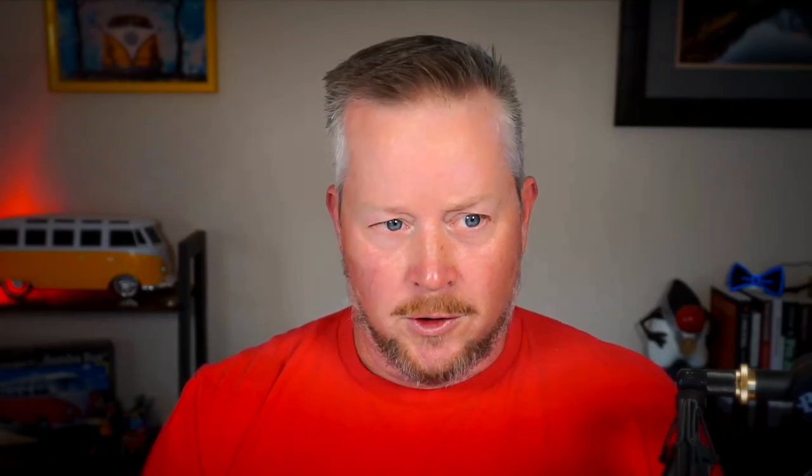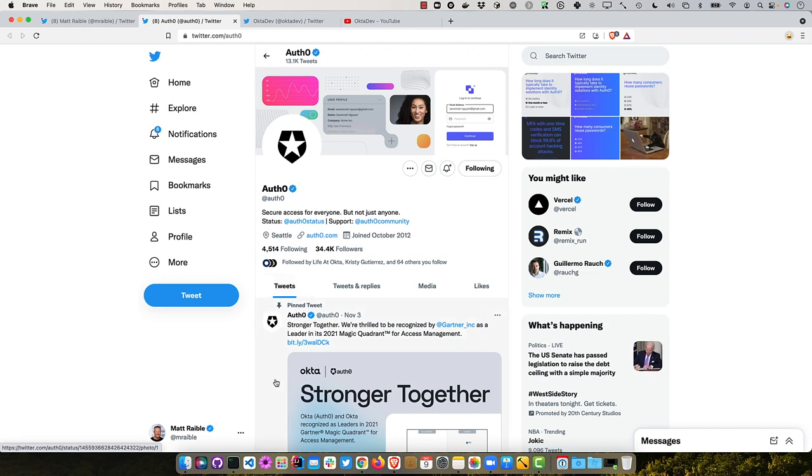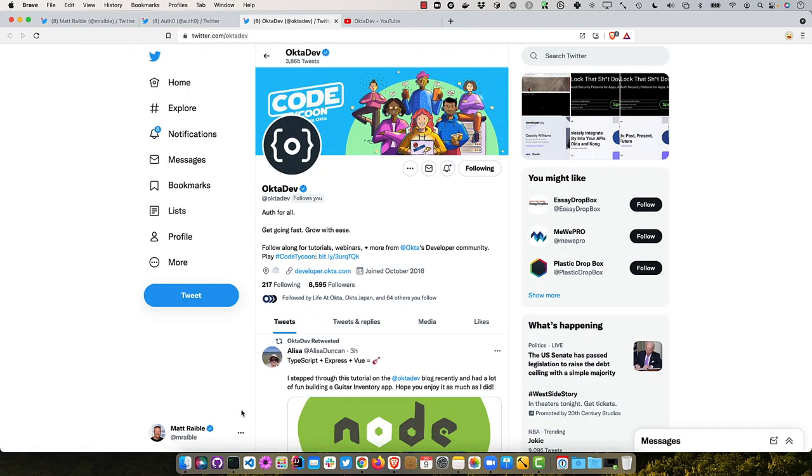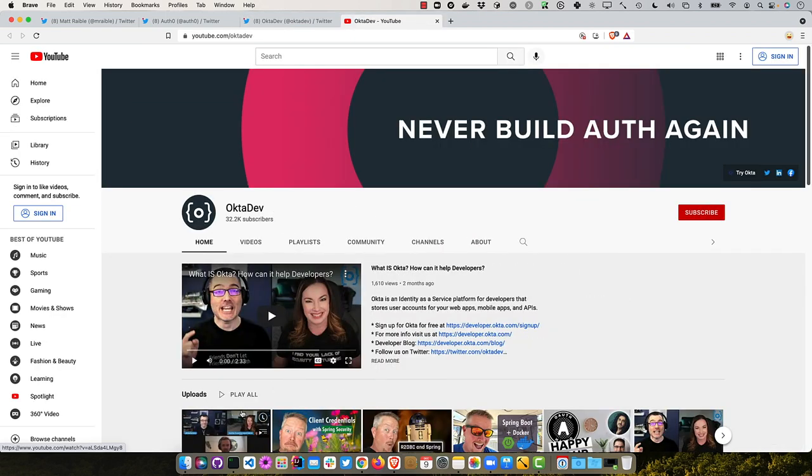If you like this tutorial, I encourage you to follow me on Twitter. I'm at mrabel, and you can follow Auth0 as well at Auth0. And of course, you can follow my OctaDev team, and subscribe to our YouTube channel at OctaDev on YouTube. Thanks for watching, and have a terrific day.